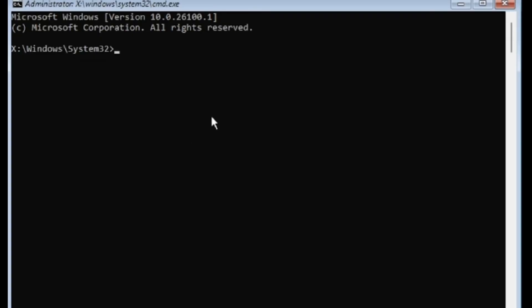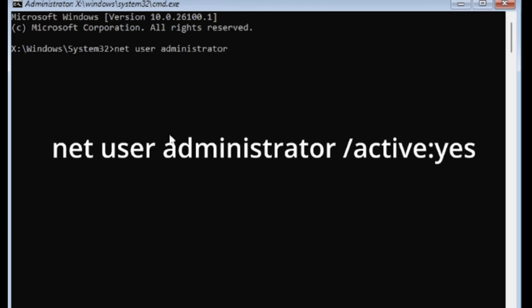When the command prompt opens, we need to enable the local user administrator account. To do this, type the following command exactly as shown. Make sure you type this command correctly and press Enter. You should see a message that says, the command completed successfully.